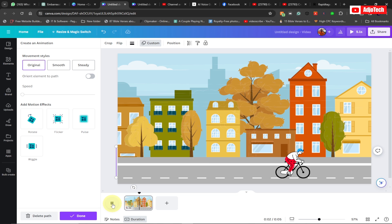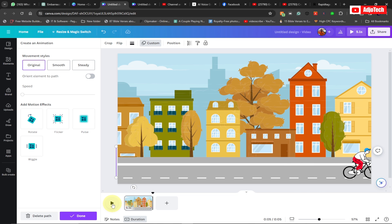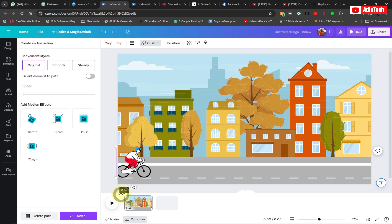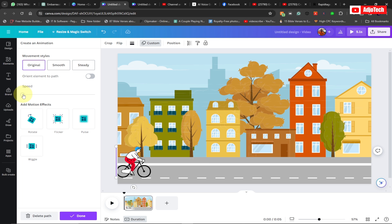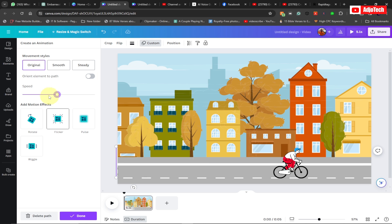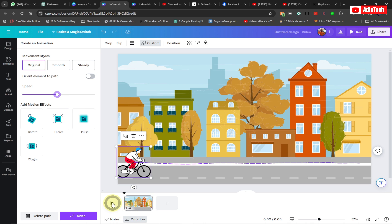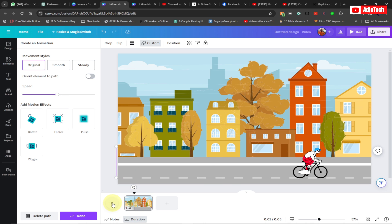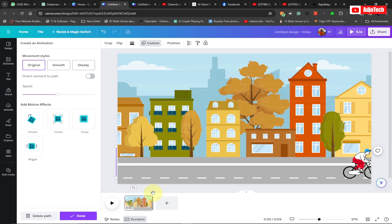If you come back and play the video — which is about five seconds — the boy will ride the bicycle across the screen. That is the first scene. You can also adjust the speed of the animation: if you want the boy to go faster, modify the speed setting from here.